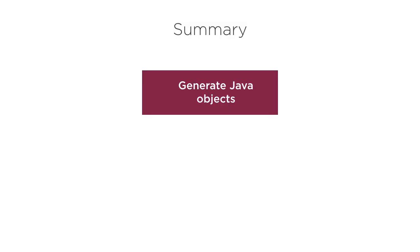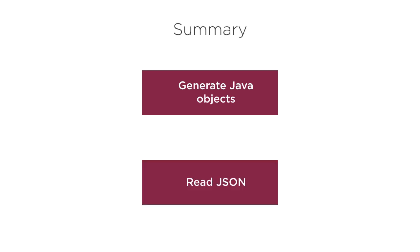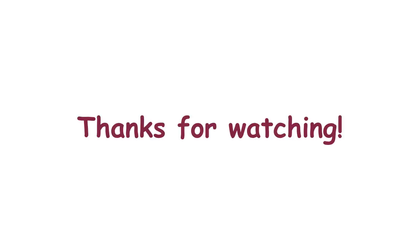In this video, we learned how we can generate Java objects for our JSON using JSON schema to Pojo plugin. We then demonstrated how to read our JSON using these generated objects. Thanks for watching.